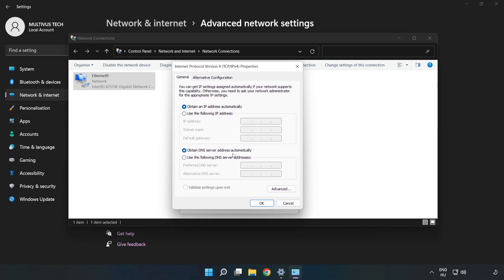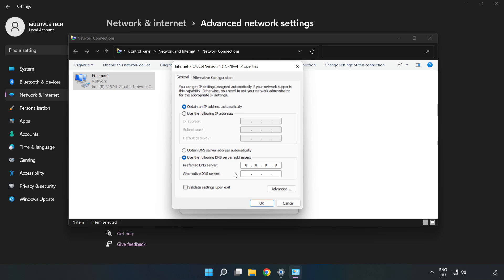Click Use the Following DNS Server Addresses. For preferred DNS server, type 8.8.8.8. For alternate DNS server, type 8.8.4.4.